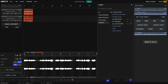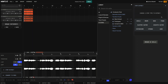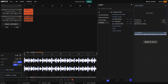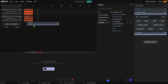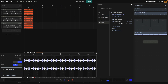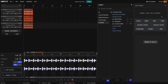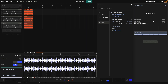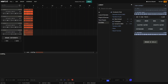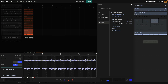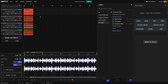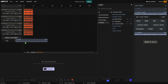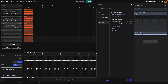We can extract other stems in just the same way. I click Clear, select the clip, and this time I choose Drums. I also extract Bass and Piano stems. Now we have vocals, drums, bass and piano tracks.